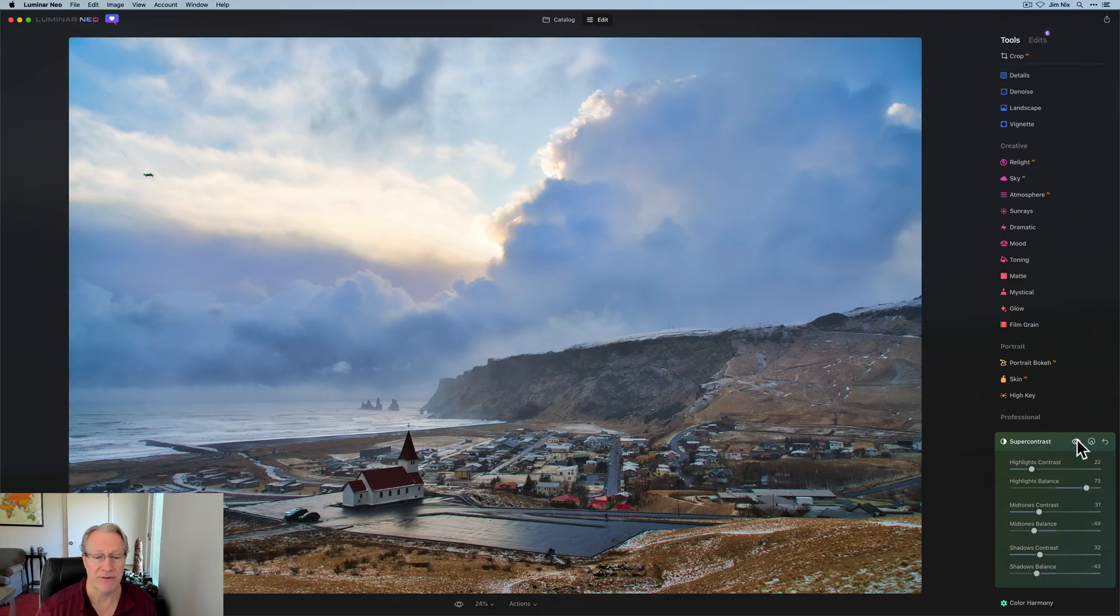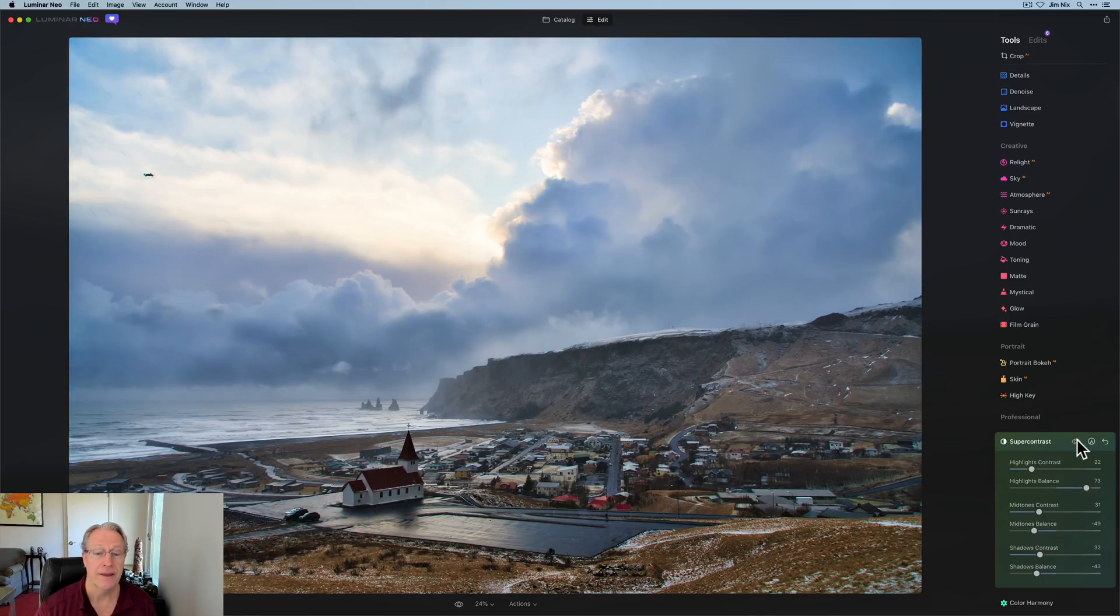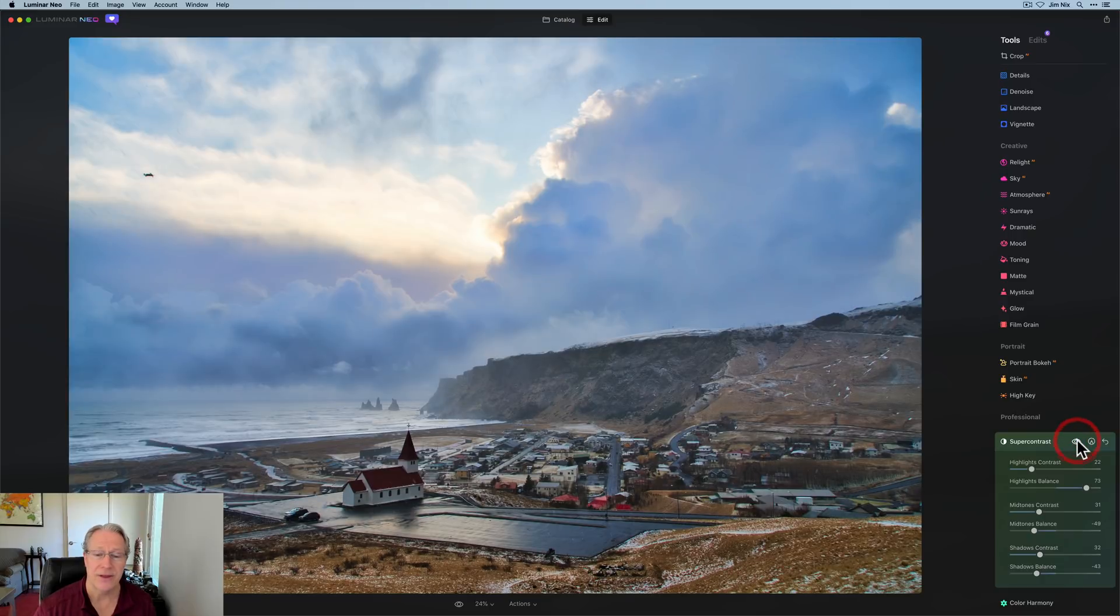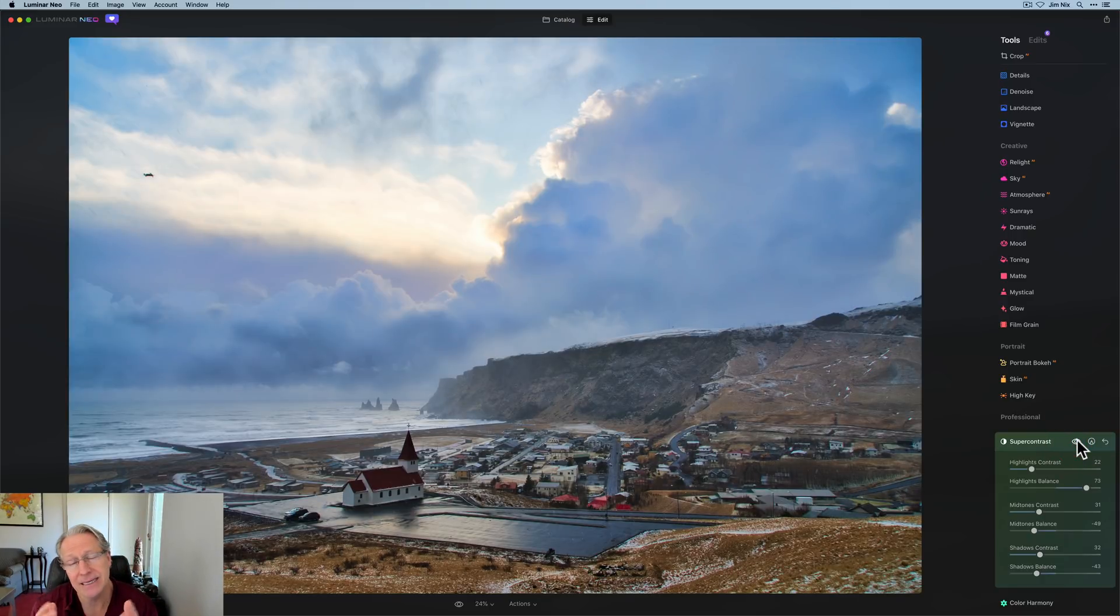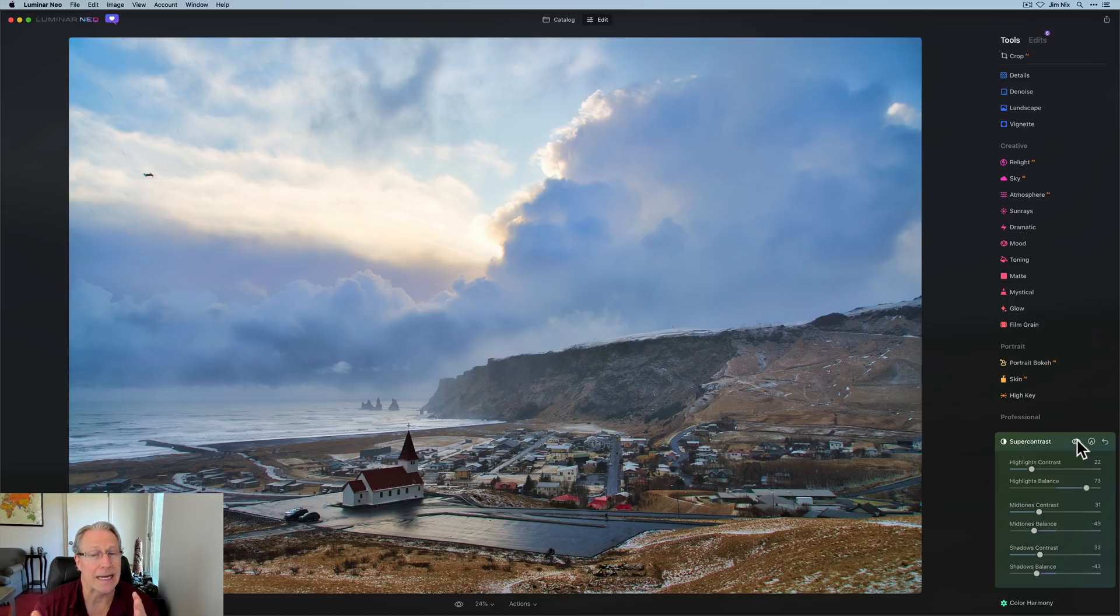Let me show you the before and after. There it is before and there it is after. The great thing about super contrast is because it isolates the different tonal areas, highlights, mid-tones and shadows. It's really helping me adjust the light in each of them.